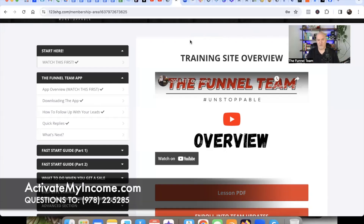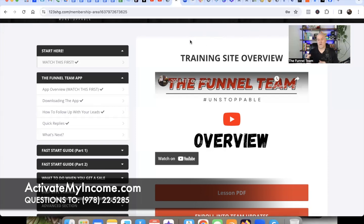What's up, my friend — DK here. Welcome back to the channel and back to this training series. If you haven't hit that subscribe button yet, please go ahead and do that now. Also, if you haven't gotten started yet, you can go to activatemyincome.com or hit the link in the description down below.